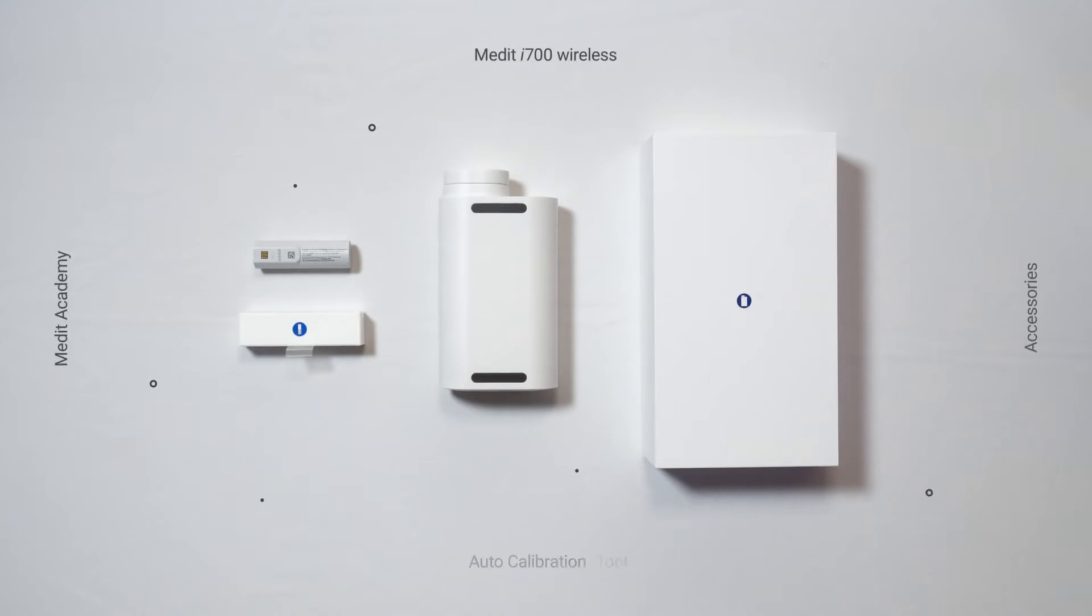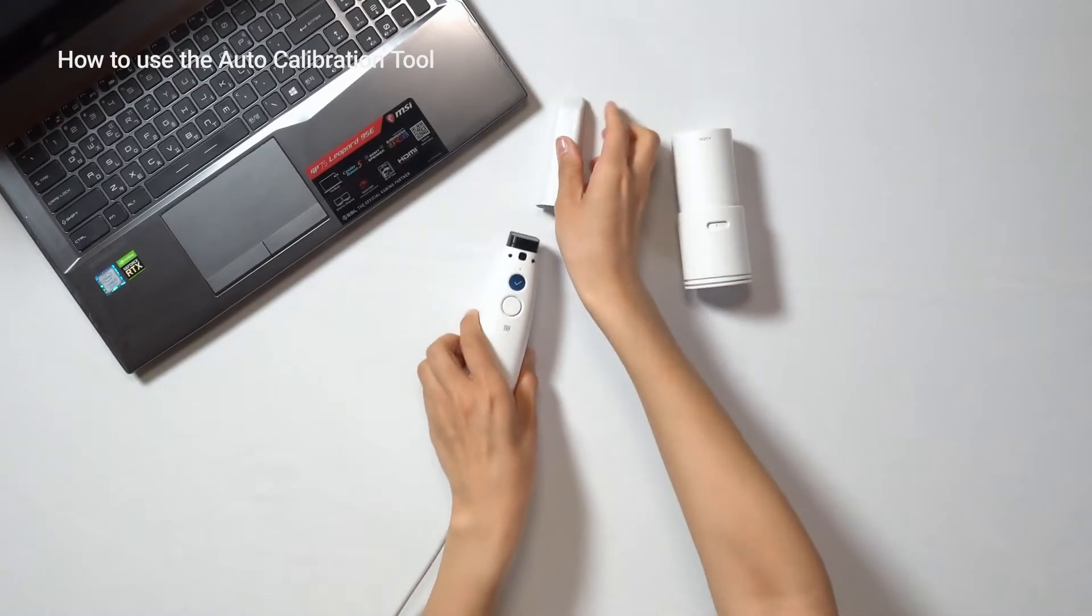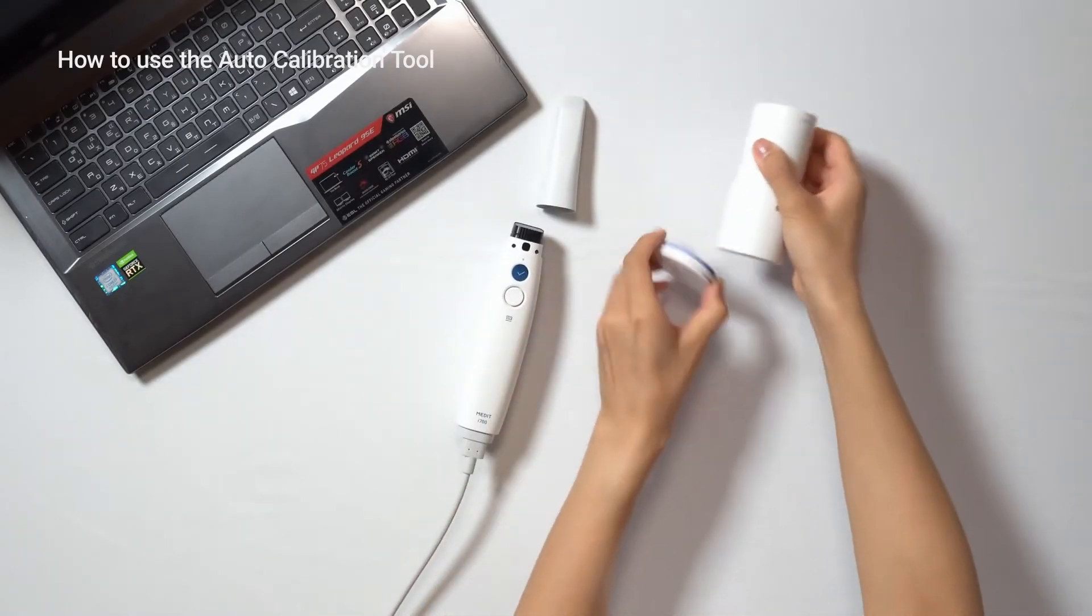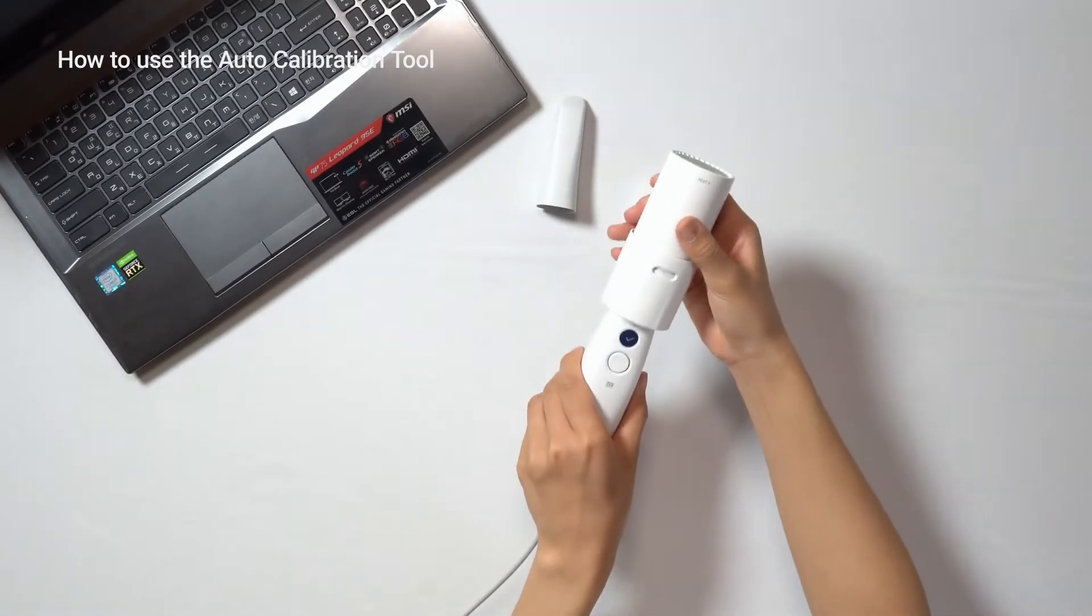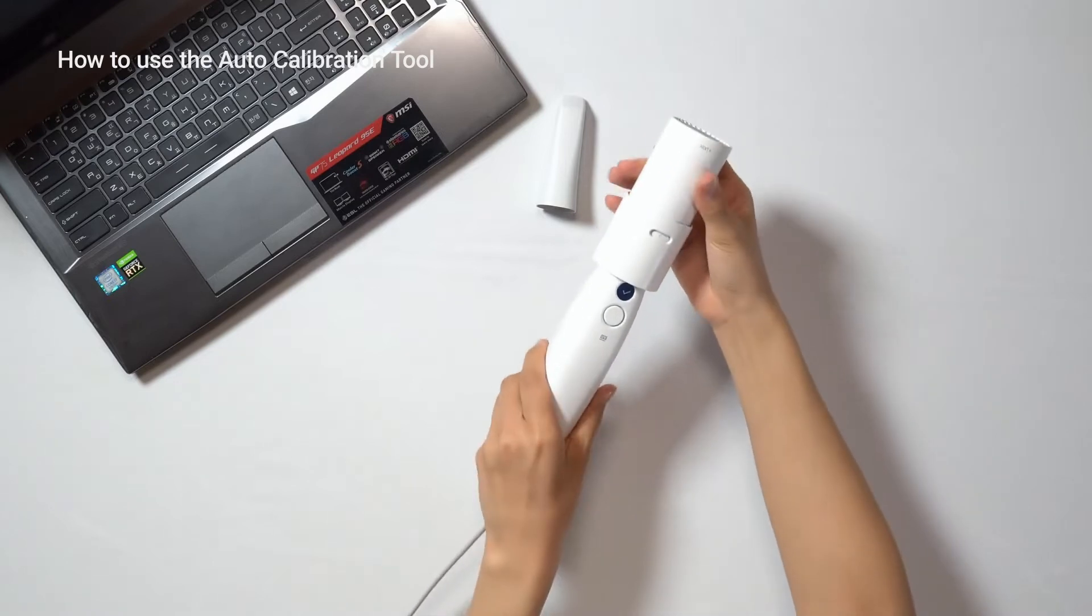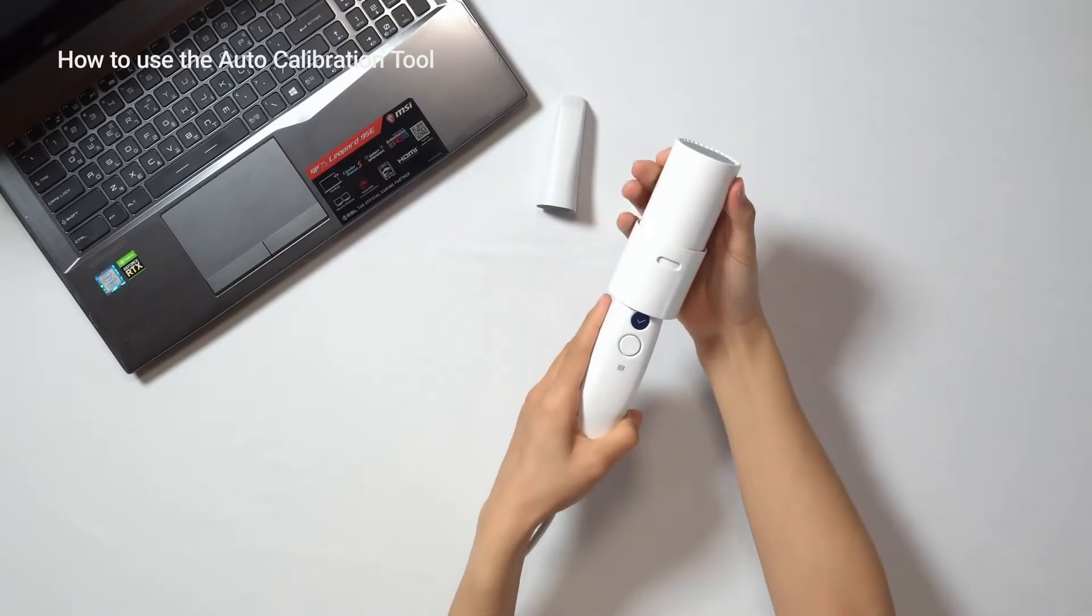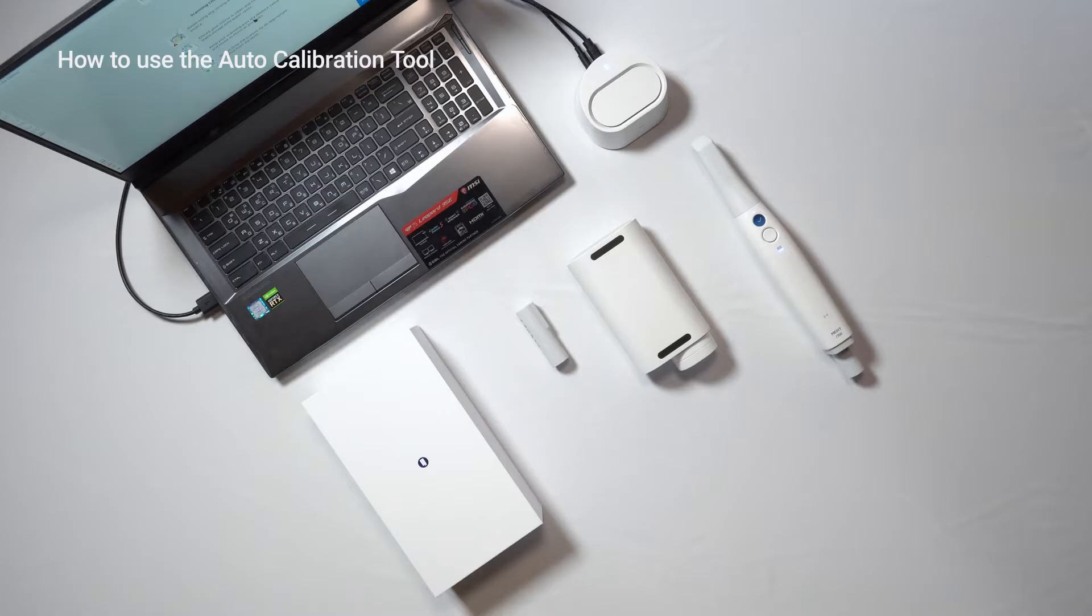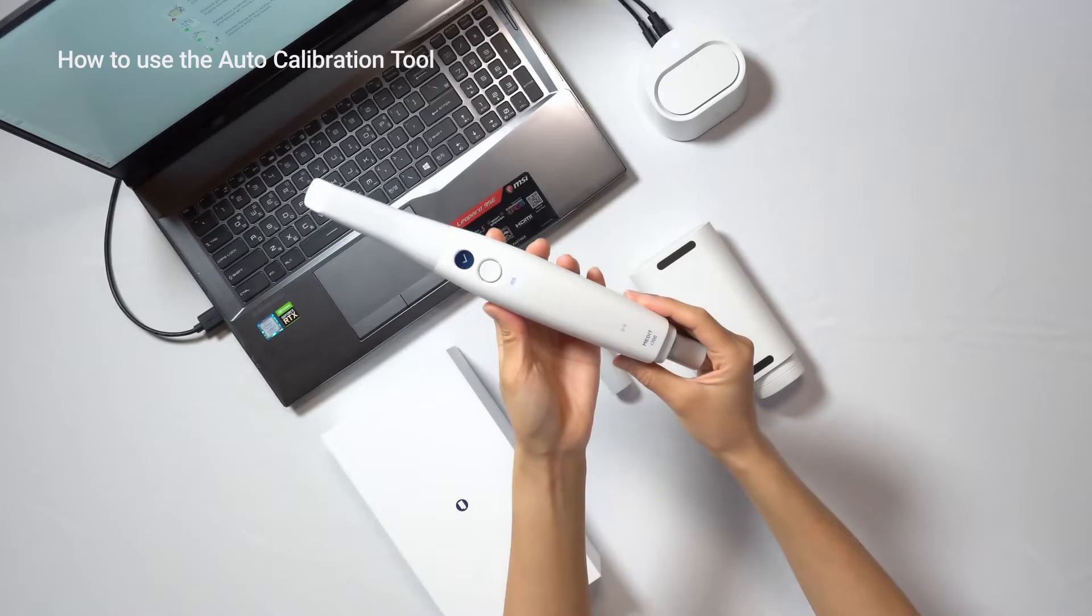In this video, we'll explain how to use the Auto Calibration Tool. Each step of the calibration process must be performed manually with a standard calibration tool. But now, it can be automated with an Auto Calibration Tool that requires close to no effort on the user's side.